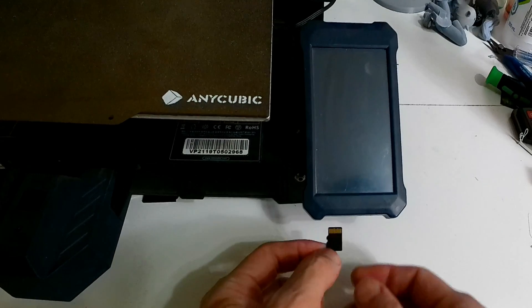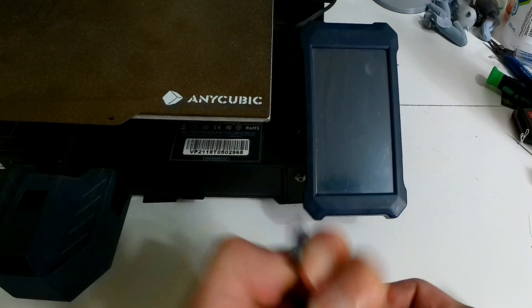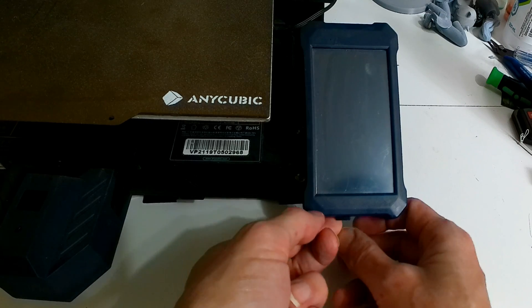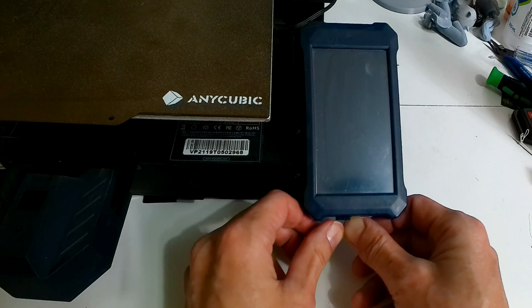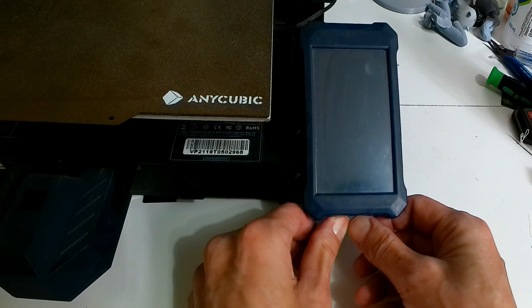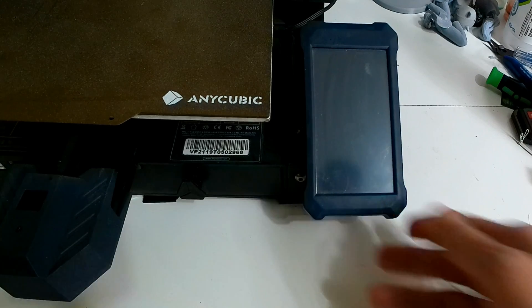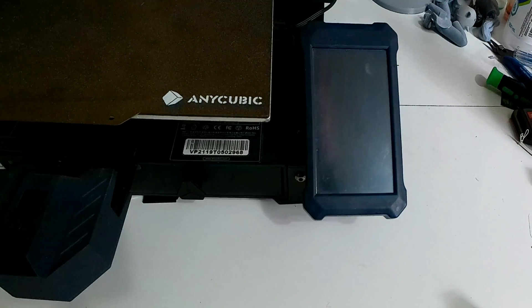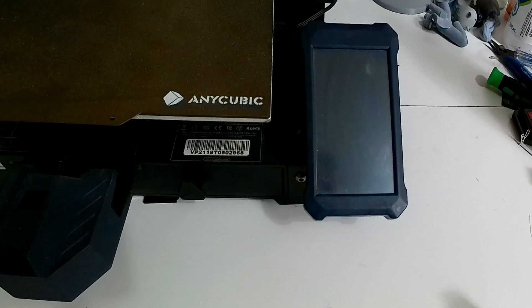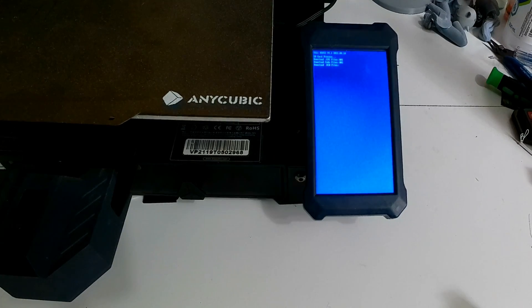Alright, first thing we're going to do is flash the display. Take your microSD card and insert it into the slot at the bottom. Once that's in, power on your Viper. This process takes about 4 or 5 minutes to complete.